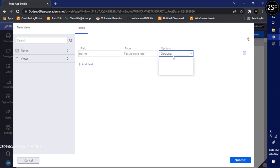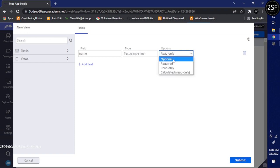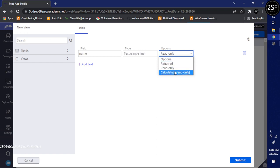The options are: optional, record, or read-only. Read-only means the user can only view the values. Optional means if the user needs to, they can input values; if not, the field can be left empty.